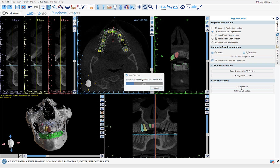If you come across a case that does not completely automatically segment on its own, send us the case to plan@blueskybio.com and we'll use that to keep teaching and improving the software.